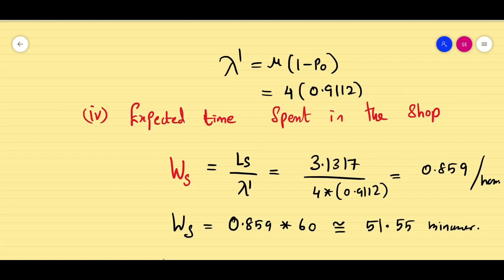To summarize: the previous barber problem had no given system capacity, making it an infinite system capacity problem. This problem has system capacity given as 5, making it a finite capacity problem. Both are M/M/1 models — single server, Poisson arrival, exponential service — with first-in-first-out discipline. This covers the two queuing models: finite and infinite system capacity. Without a barber we become barbarians! We'll see you in the next video.